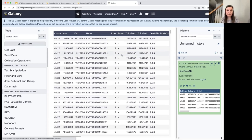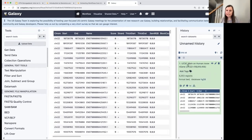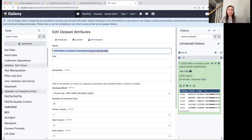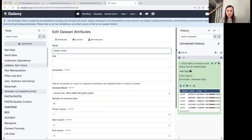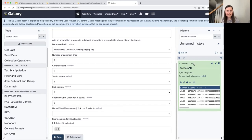Now that we brought in our data, I'm going to rename the dataset to something more informative. I'll click on the pencil icon, which takes me to a form where I can update the name. I'll call this 'genes on chromosome 22'. There's other information you can update here as well. I'll click save.